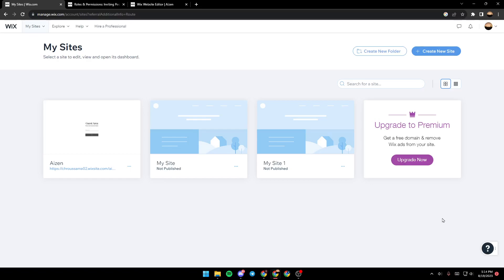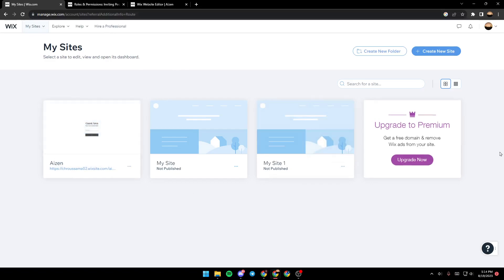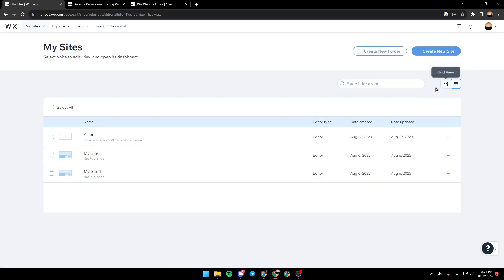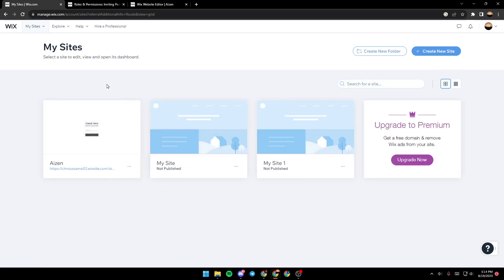As you can see, we are right now on Wix main page. This is my sites page on managewix.com. This list contains all of your sites. You can also search for a site from here. You can switch to list view or grid view.